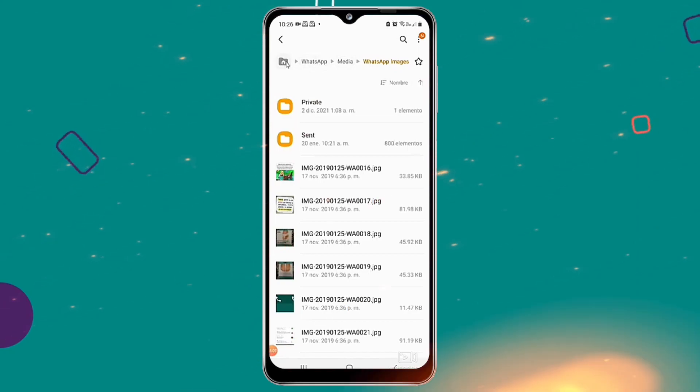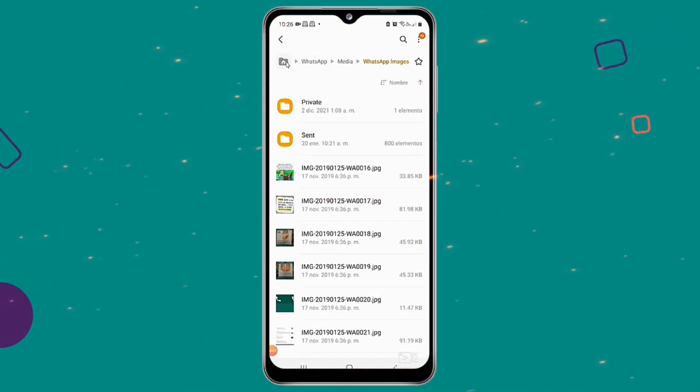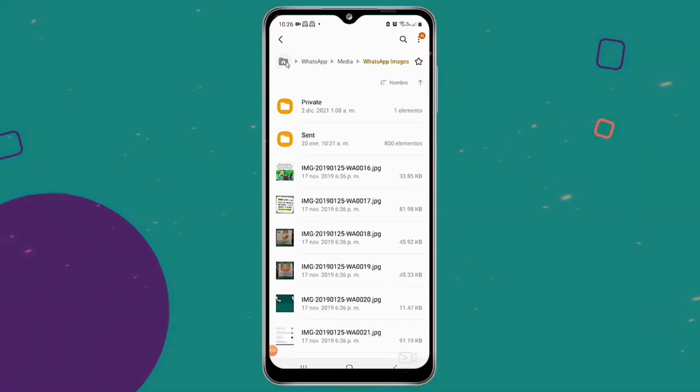In addition to this, you will see a sent folder with all the images you have sent. The received section is where you can find all the photographs you have received through WhatsApp.